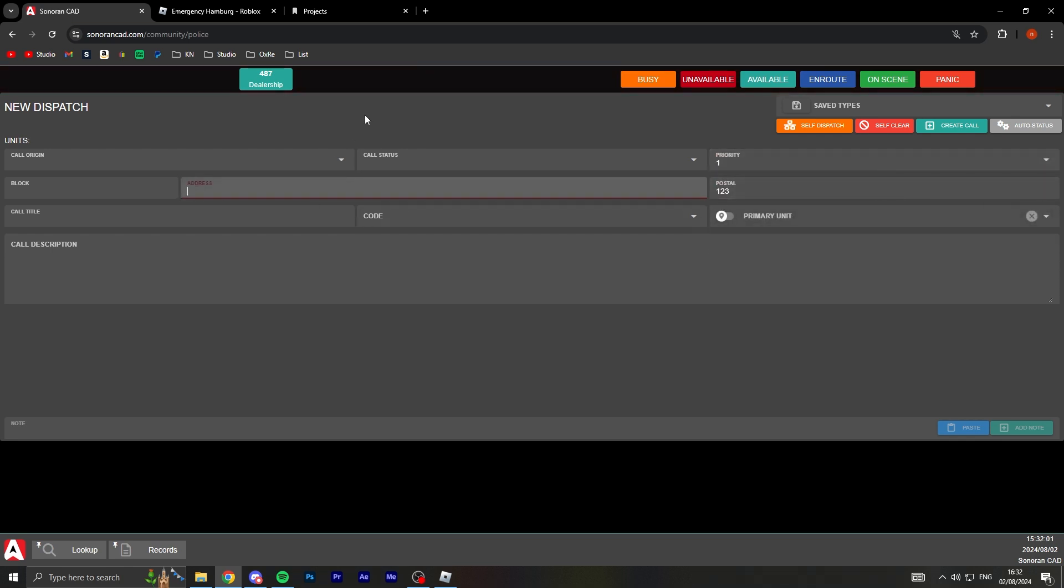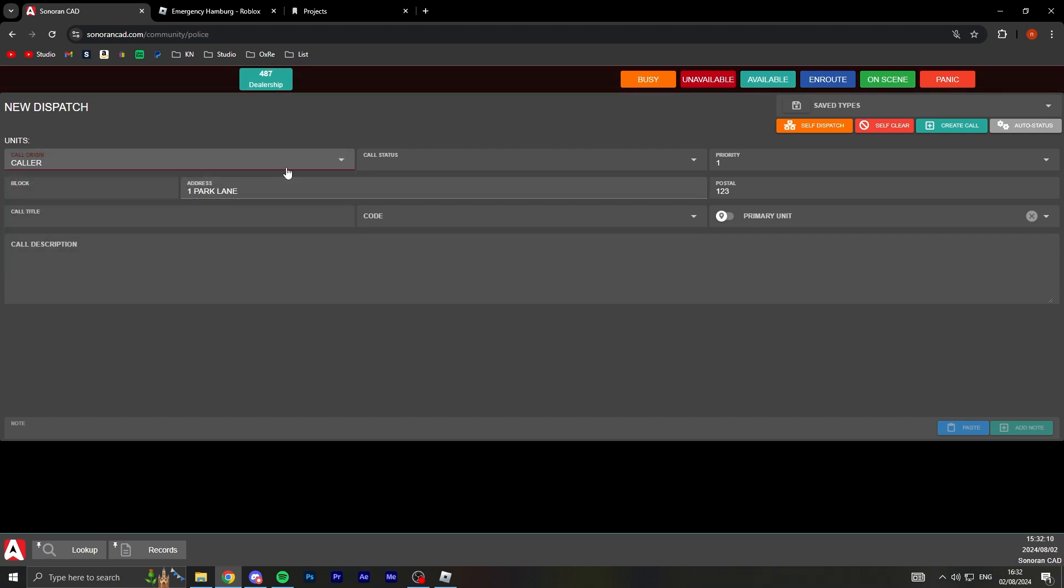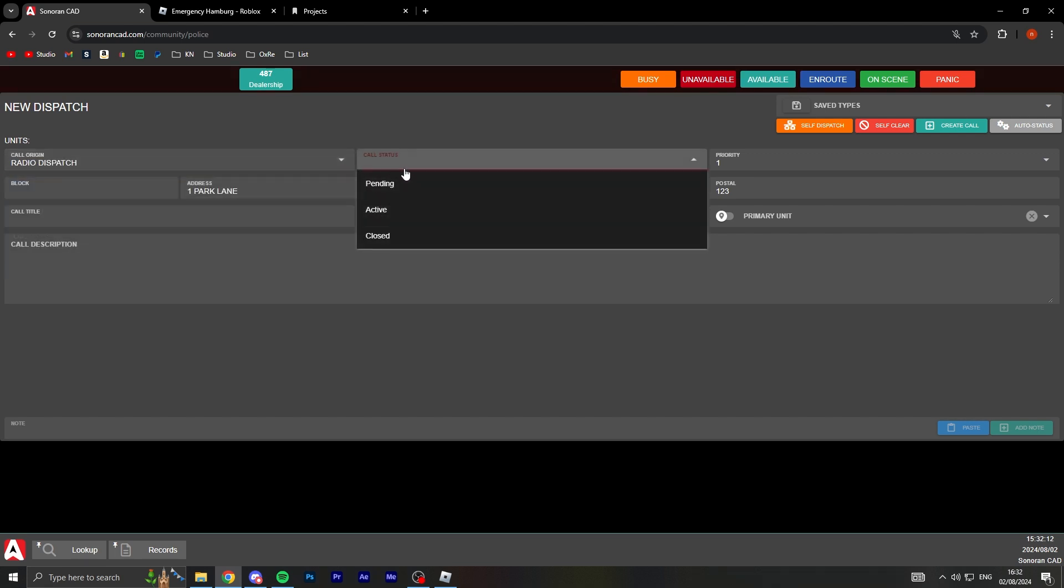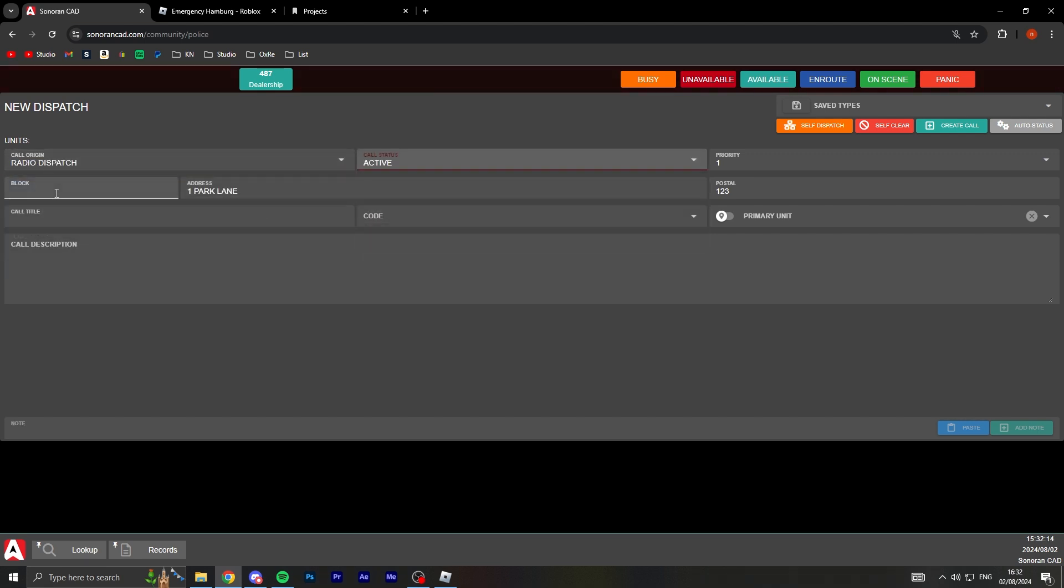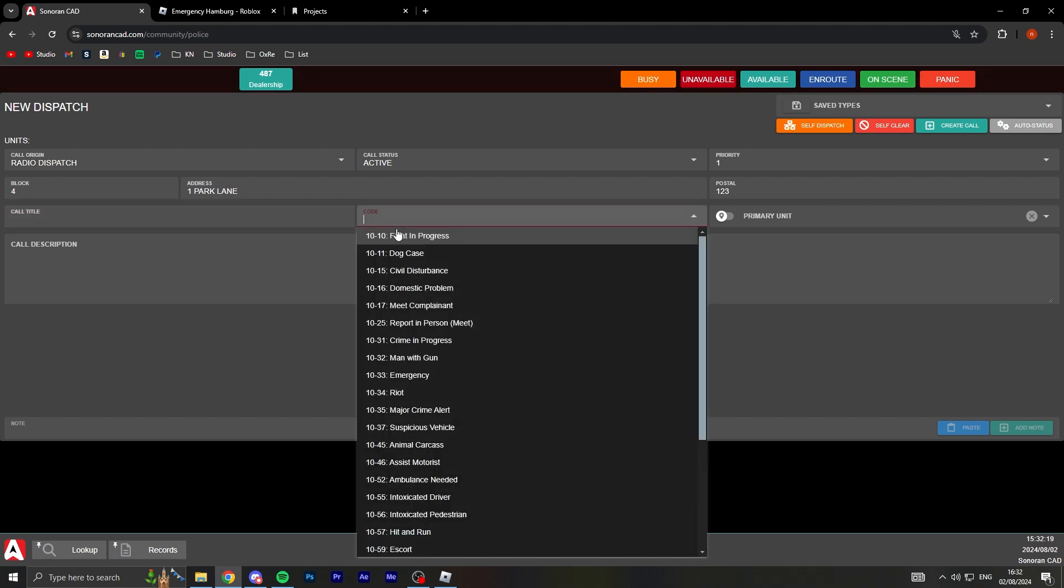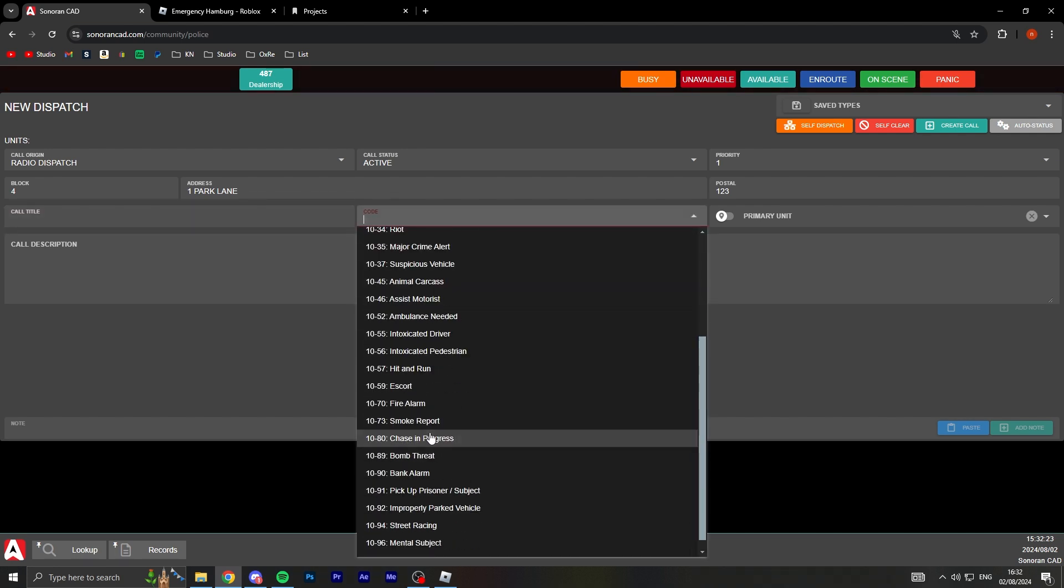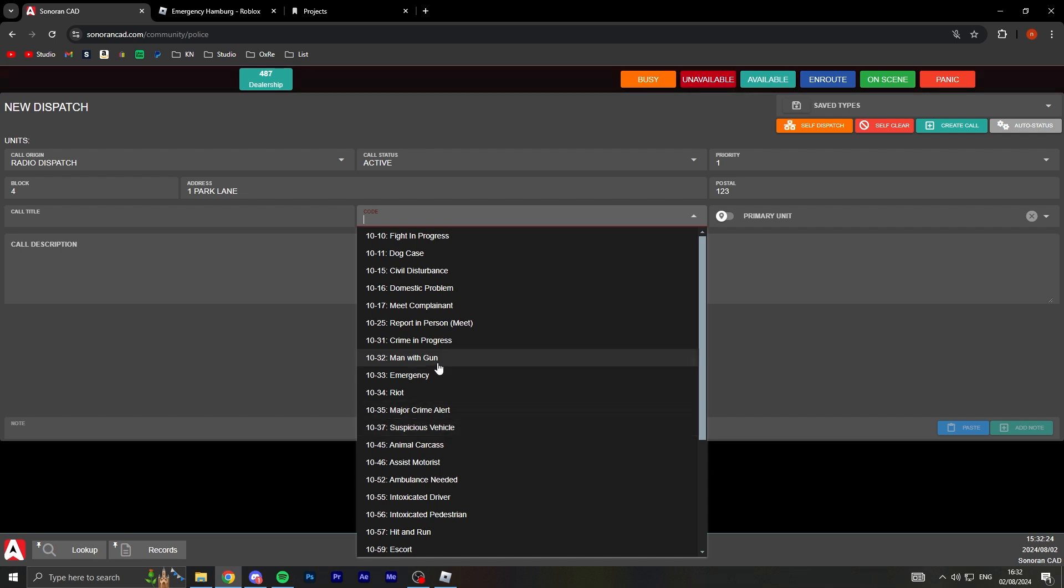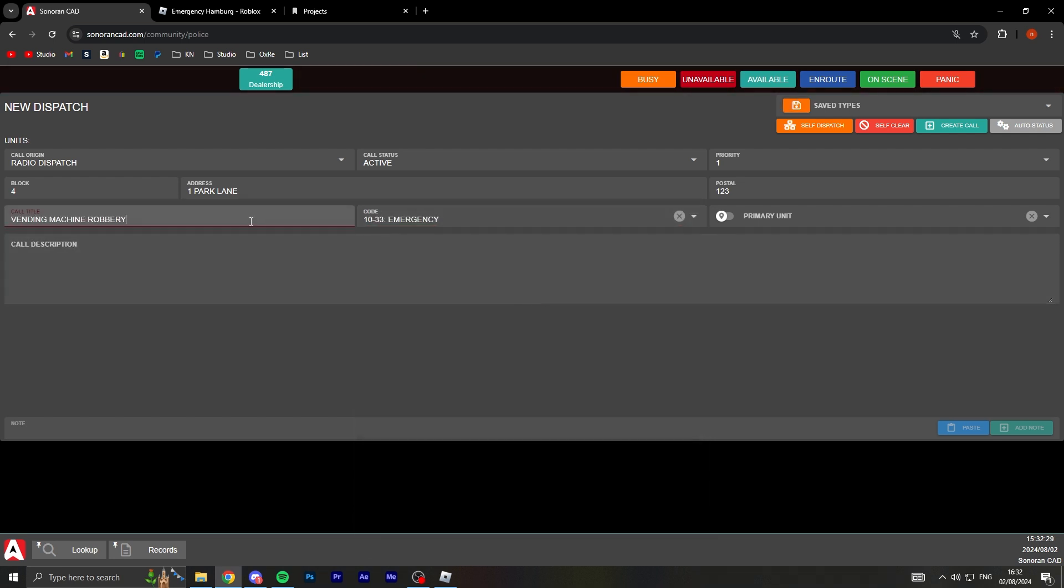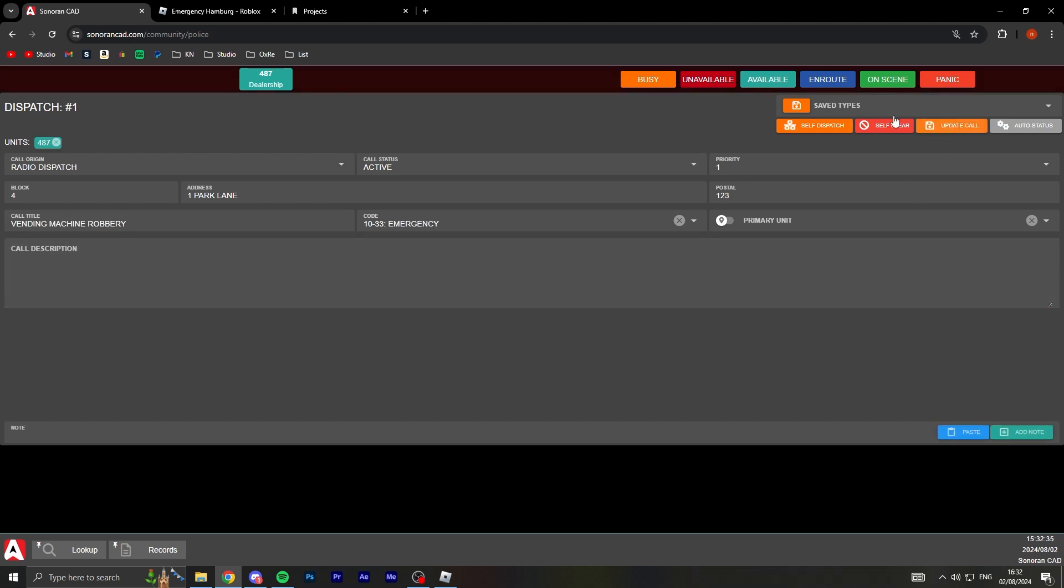So I can self dispatch. Priority one, postal I don't know one two three. I don't know what postal is. Address, one Park Lane. Call origin, it's a caller, no I guess it's like radio dispatch. Call status active, block I don't know. Call title, vending machine robbery. Call description, no call description.